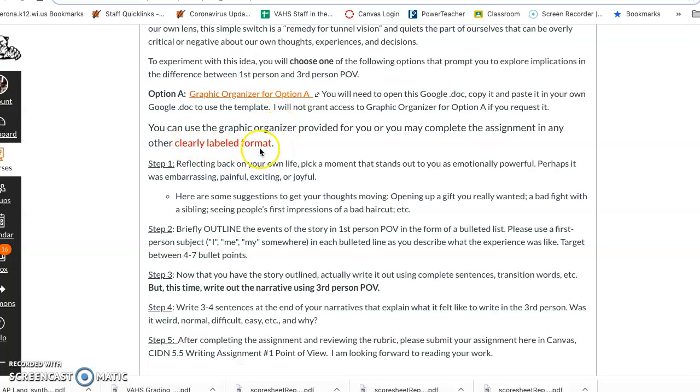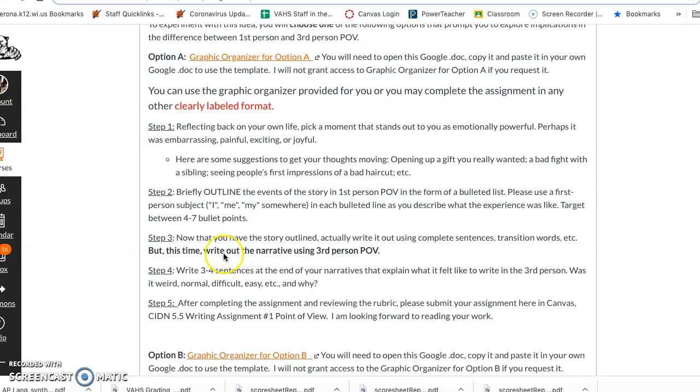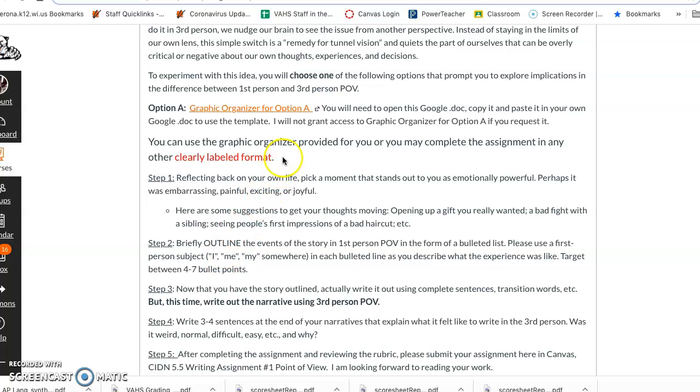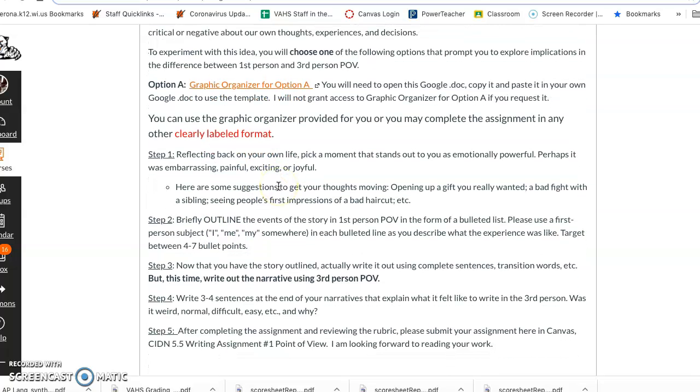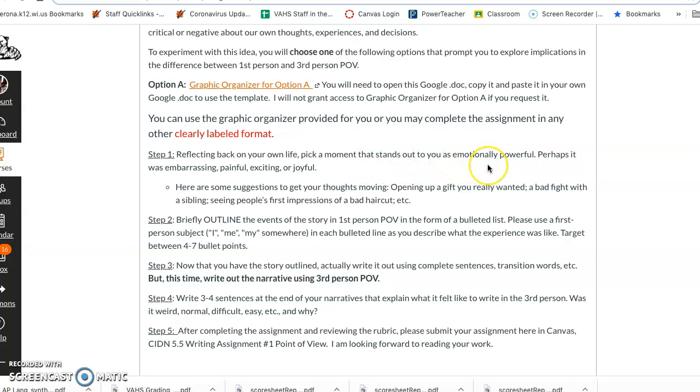You just need to make sure you label all the parts which are laid out here in the steps. You can just put one two three four five, you know, whatever you need to do to label what you're doing and how you're working through the assignment. So option A is that you reflect back on your own life and pick a moment that stands out to you as emotionally powerful, embarrassing, painful, exciting, or joyful. So some suggestions right here.